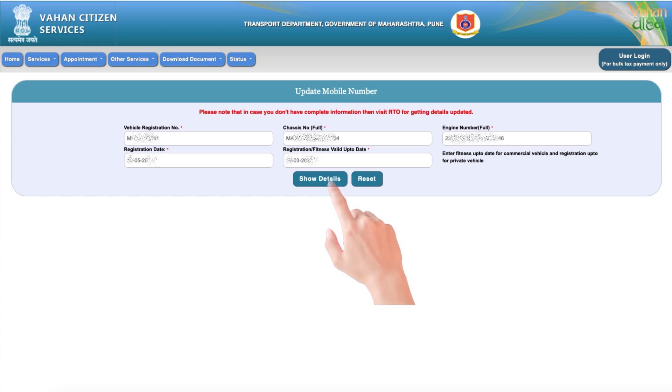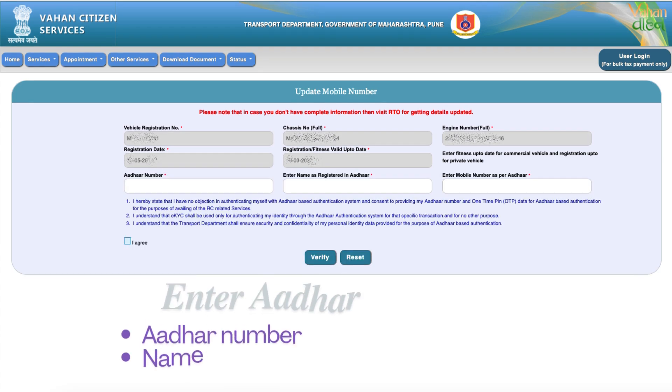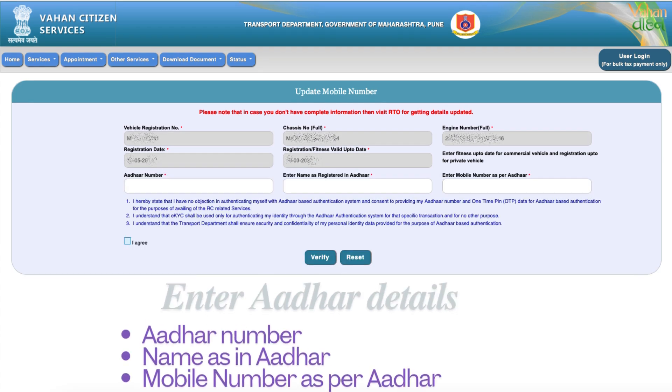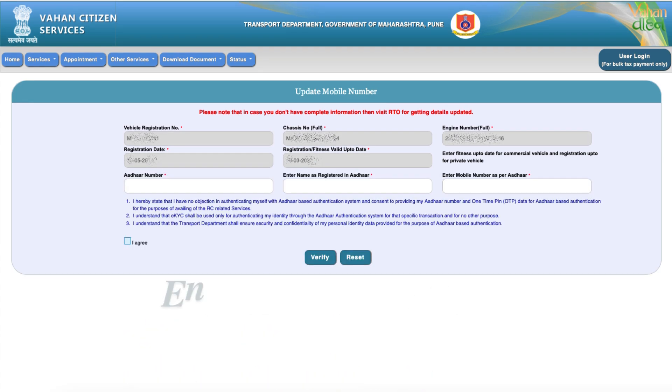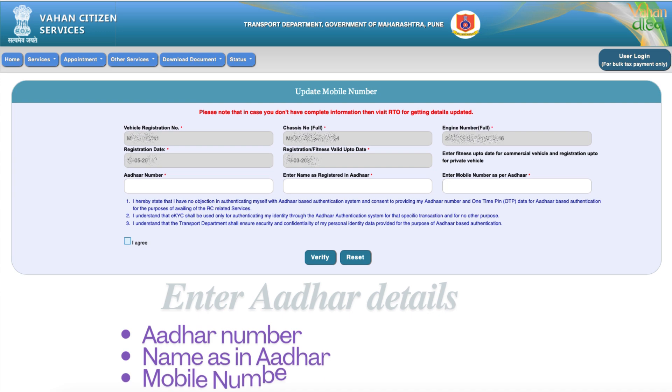Click 'Show Details' and enter your Aadhaar information: Aadhaar Number, Name, and the mobile number linked to your Aadhaar.